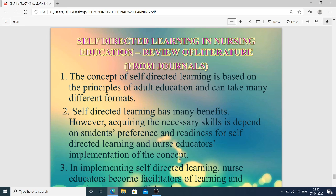A review of literature related to self-directed learning in nursing education: the concept of SDL is based on the principles of adult education and can take many different formats. Self-directed learning has many benefits; however, acquiring the necessary skills is dependent on students' preference and readiness for self-directed learning, and nurse educators' implementation of the concept.